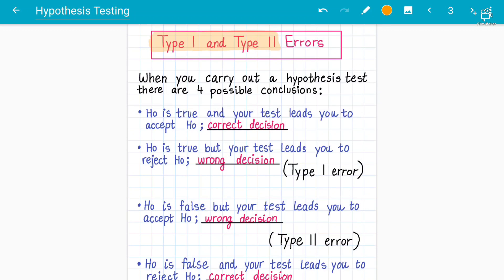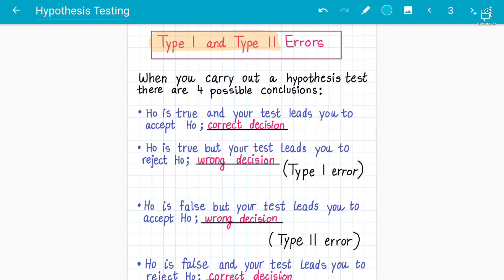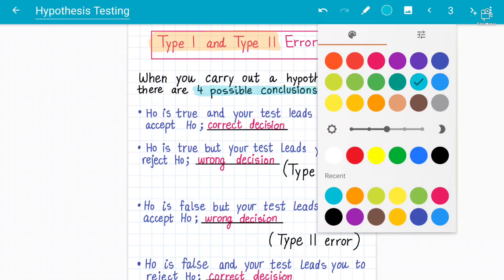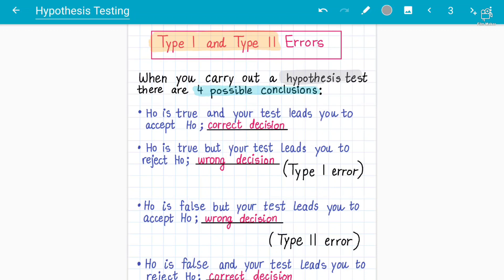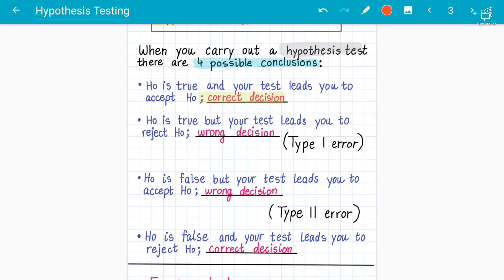From the theory perspective, when we carry out a hypothesis test we need to understand there are four possible conclusions. The ones that lead to correct decisions are: when the null hypothesis H₀ is true and the test also leads you to accept H₀, that is a correct decision. Similarly, when H₀ is false and your test leads you to reject H₀, that is also a correct decision. So outcomes one and four are the correct decisions.